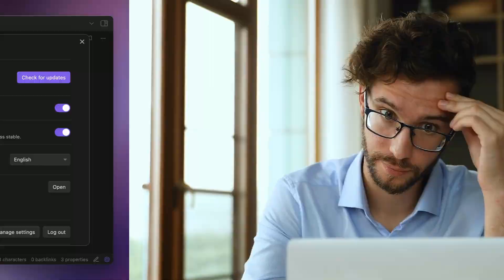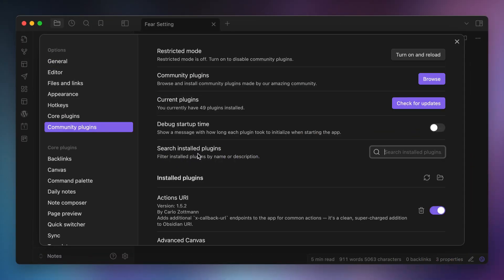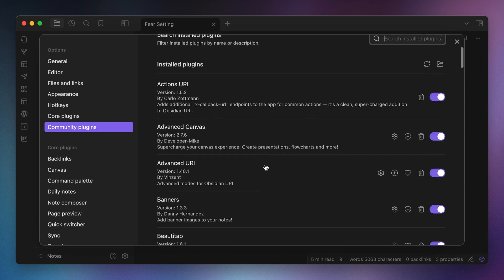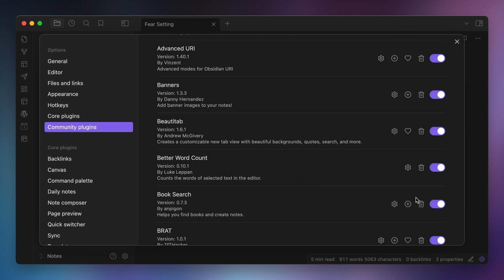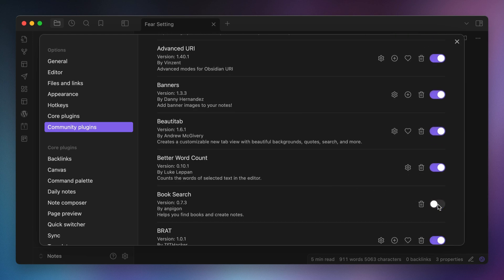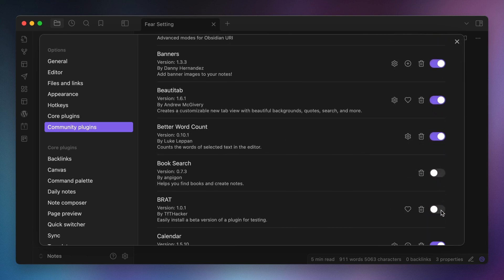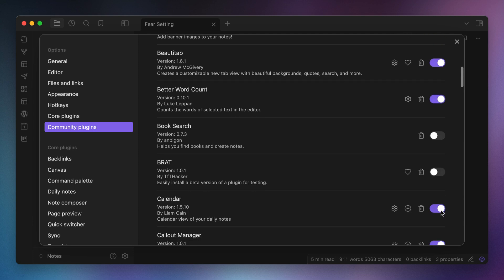For example, one of the first recommended troubleshooting steps, if something goes sideways in Obsidian, is to toggle off any recently installed plugins. But if you add five at a time, how do you know which one is causing the issue? So add them one at a time and add them specifically because you think they're going to benefit either your productivity or creativity workflows.